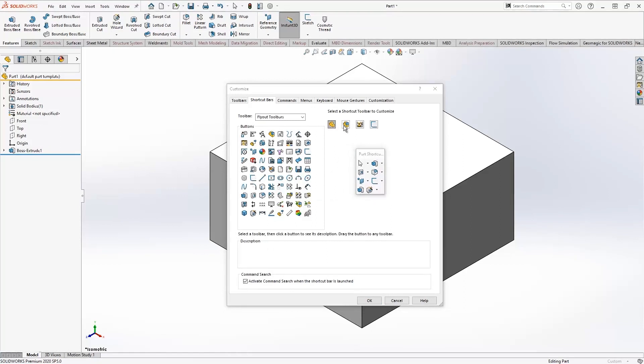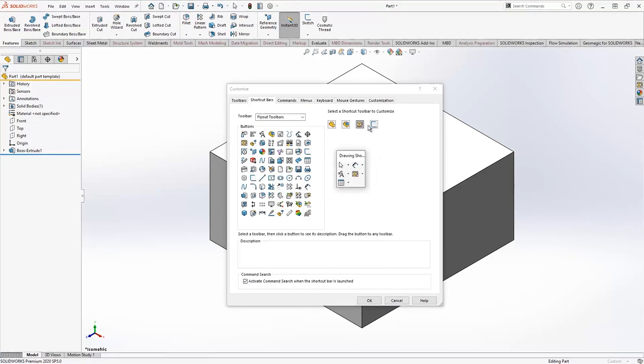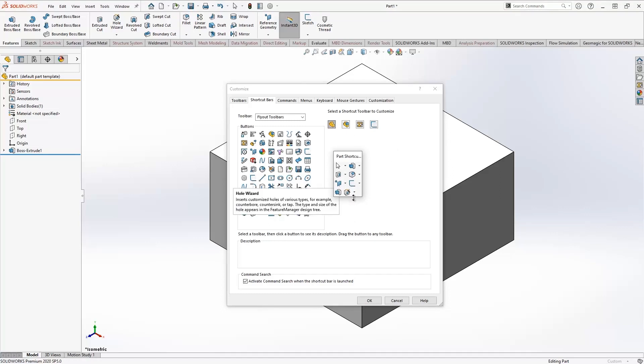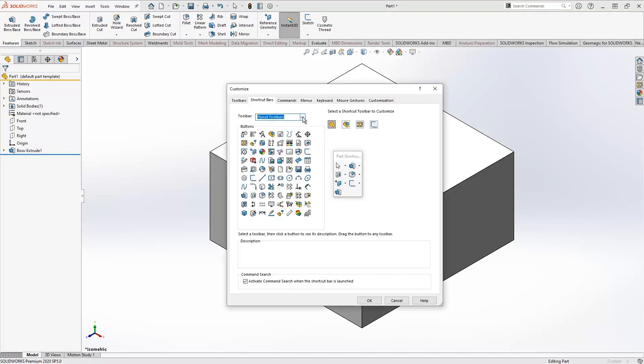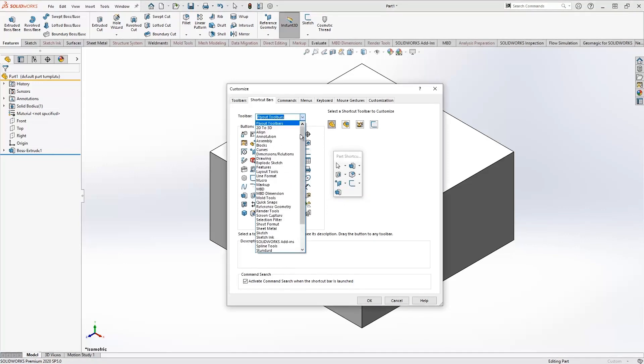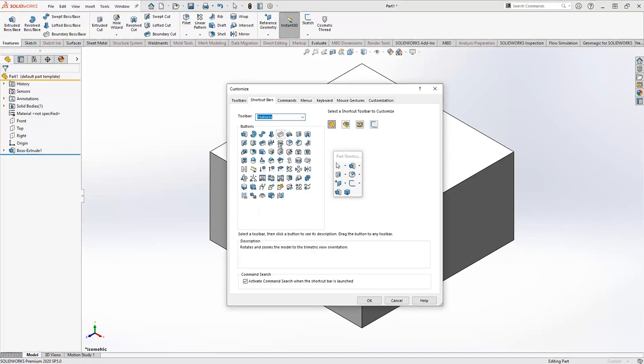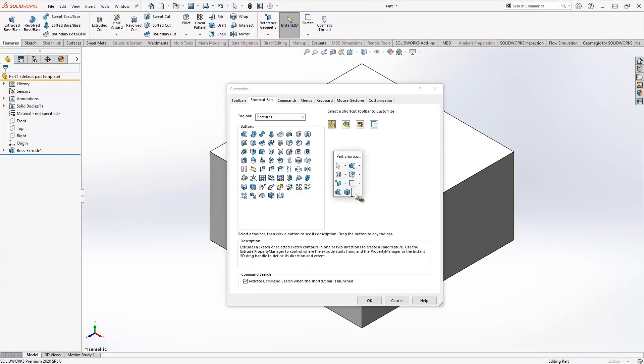With the shortcut bar, you can drag and drop to add or remove any command you want. Just click on it, drag, and remove it. If you want to go into another group of feature commands, go to that command and drag and drop to add it. Once it's added, go ahead and hit okay.